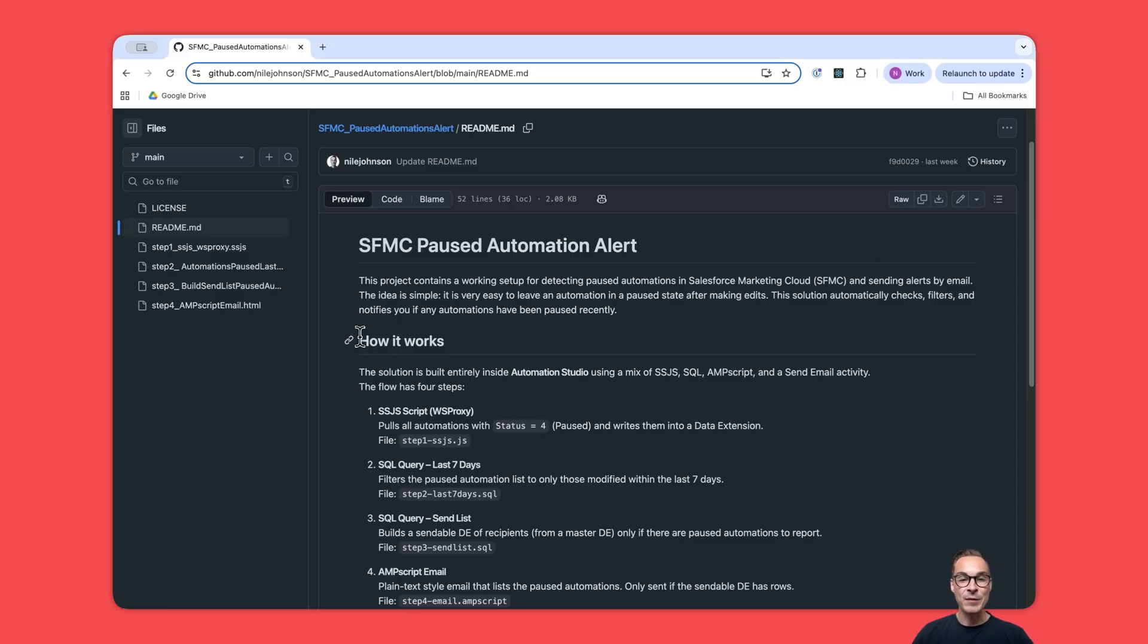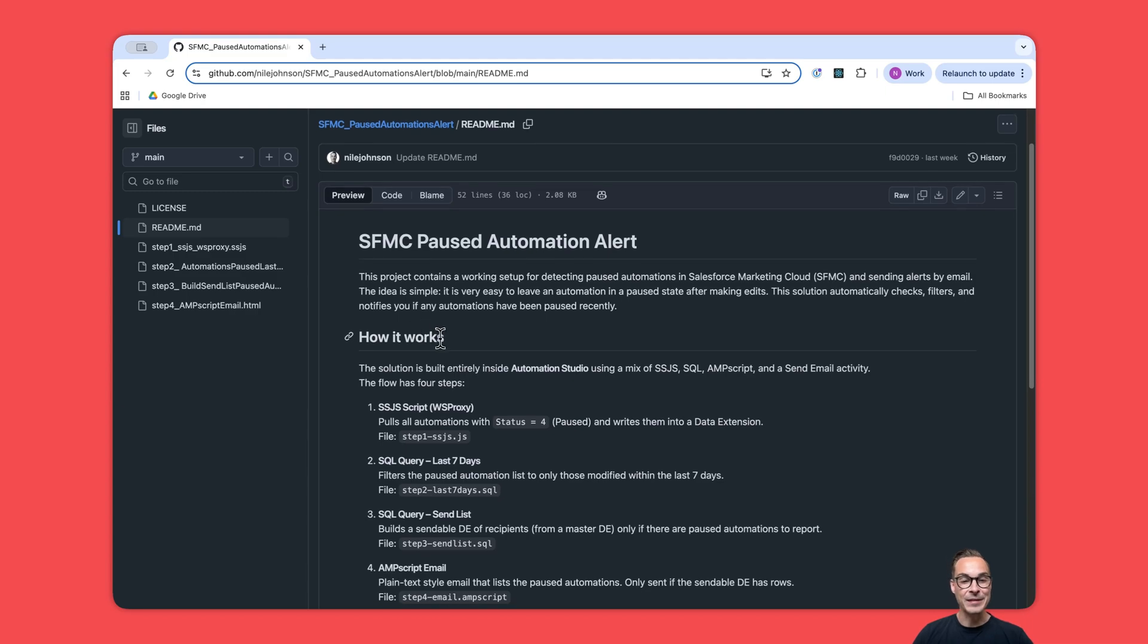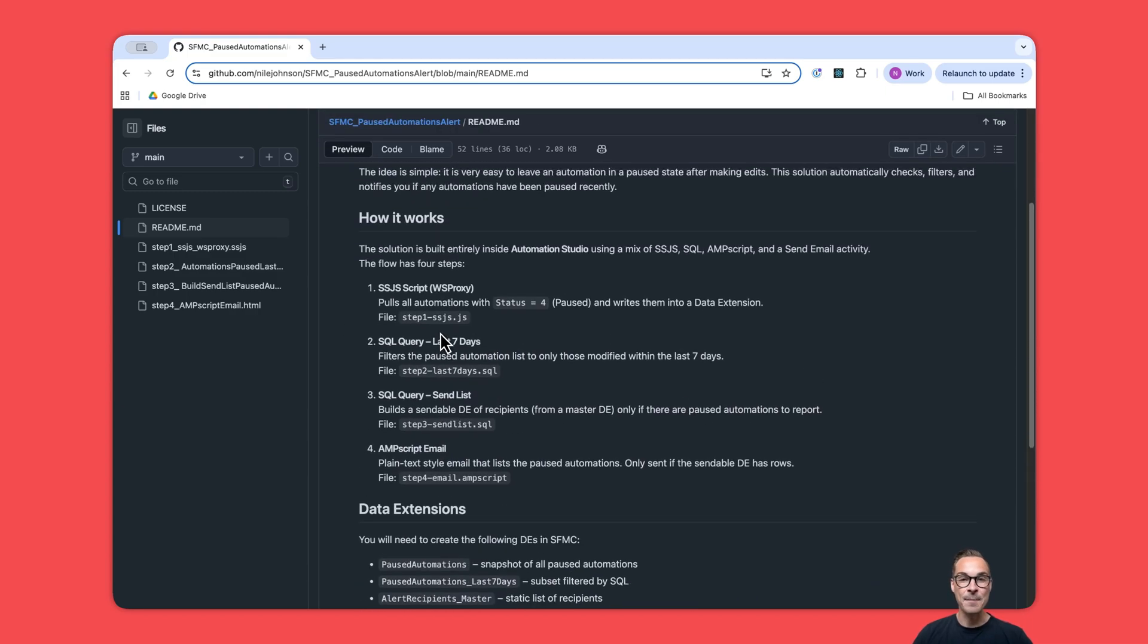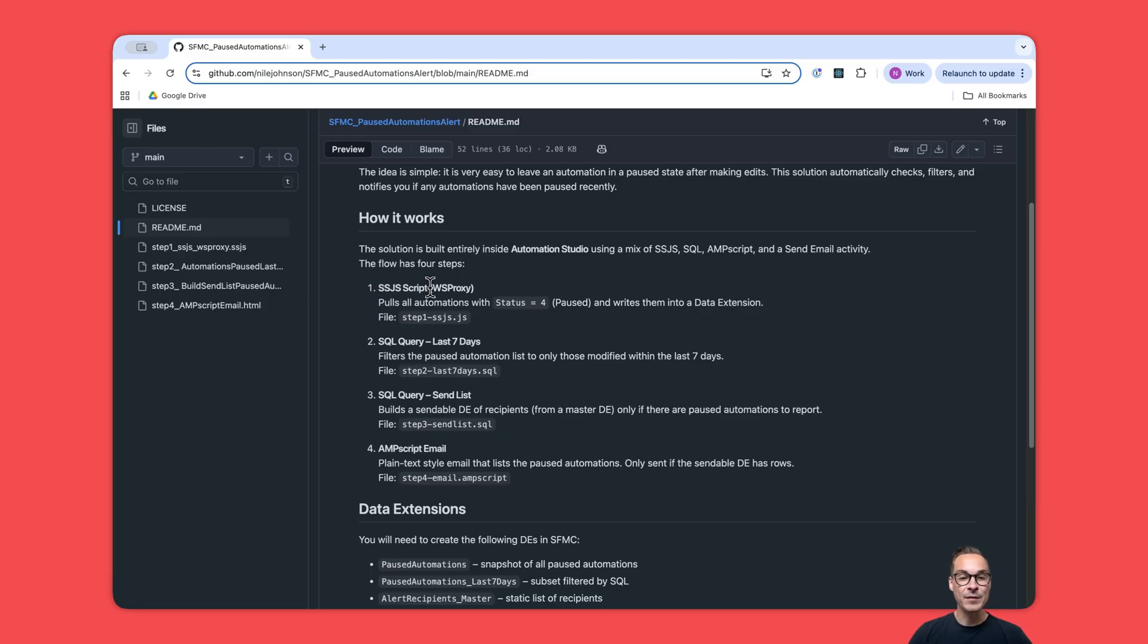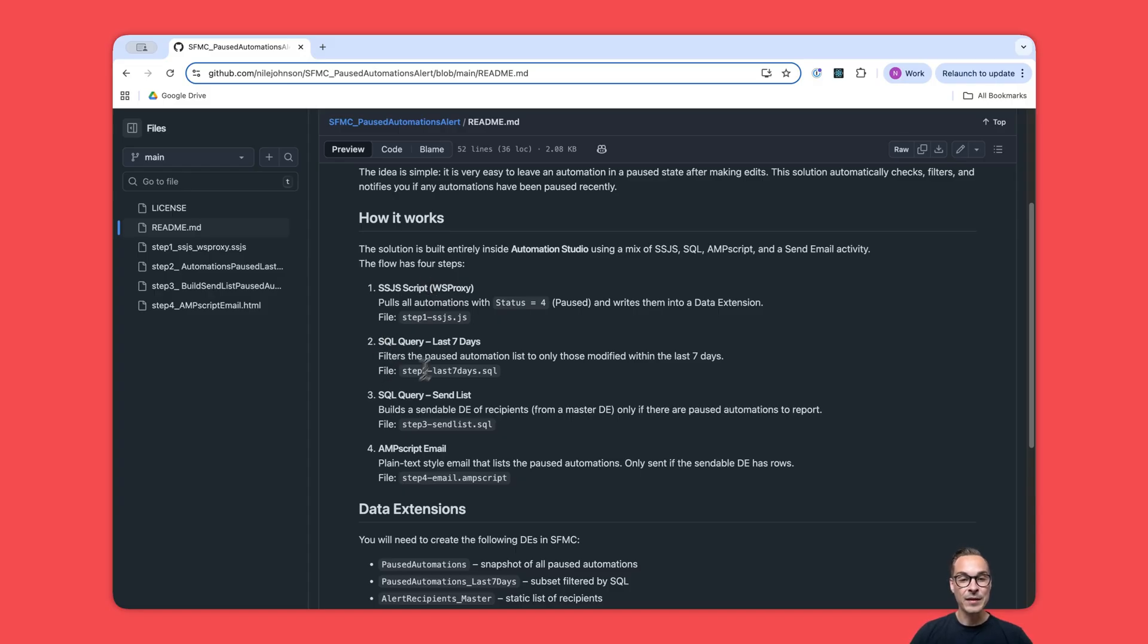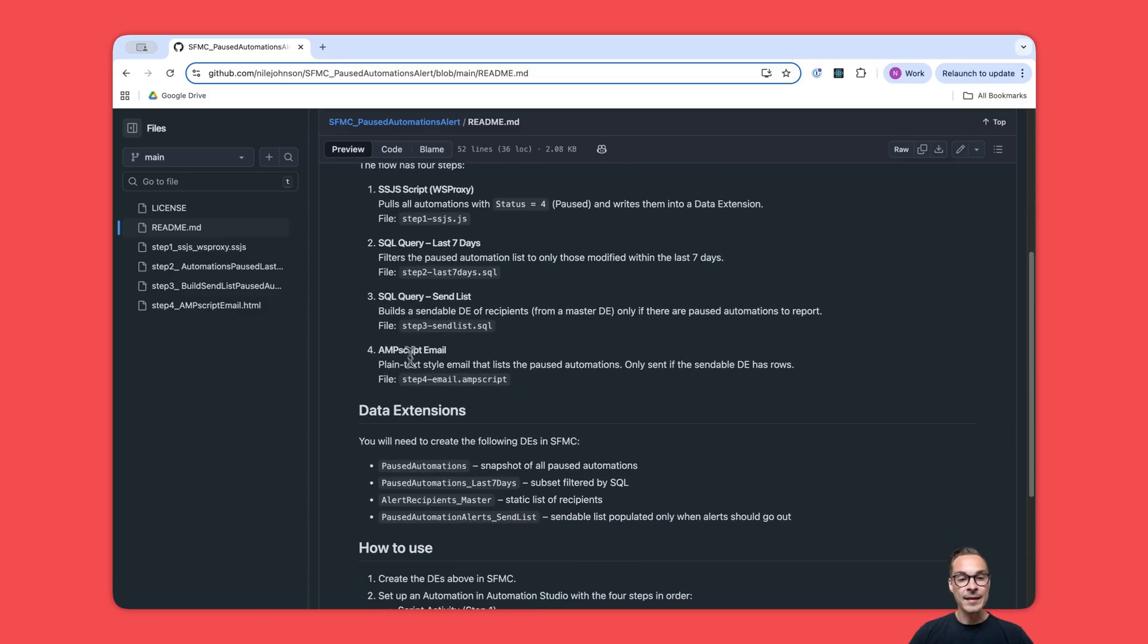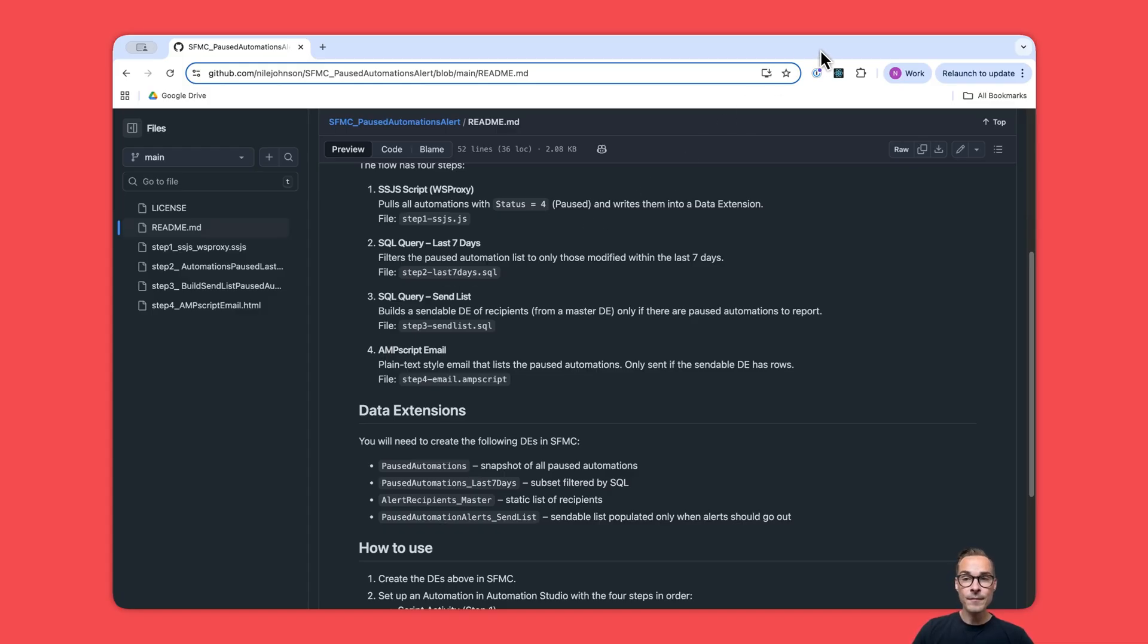There is an article with this video. I'll quickly show the four steps needed. Step one, we will use server-side JavaScript to pull the paused automations. We will have two SQL queries to filter and manage the pulled data.